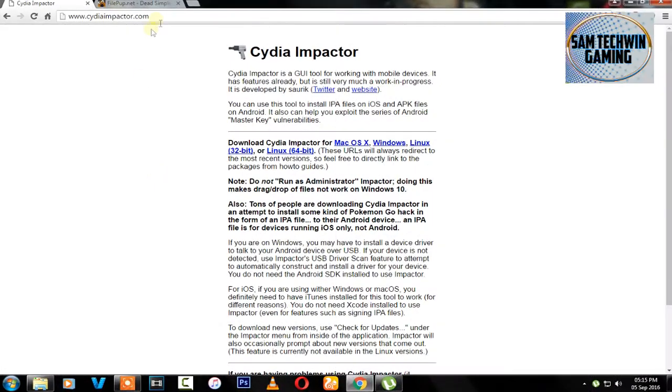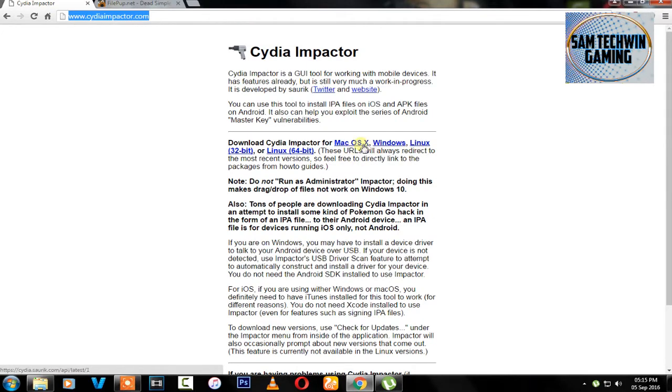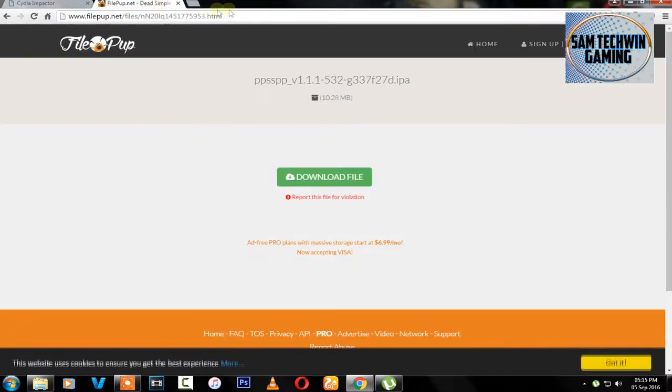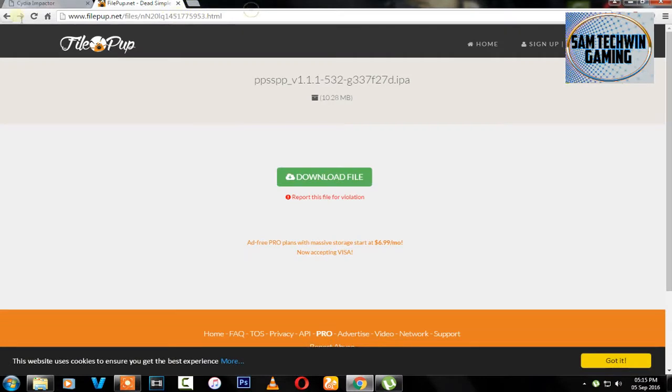Okay guys, once you're on your computer just go to cdiimpactor.com and this program is available for Mac OS X, Windows, Linux. So download this program as your preference.